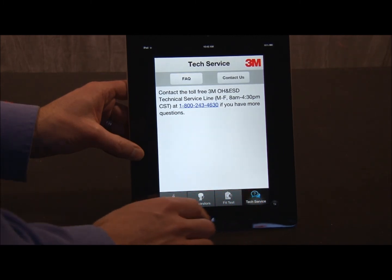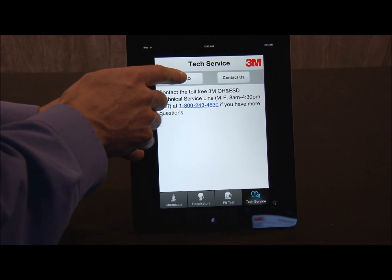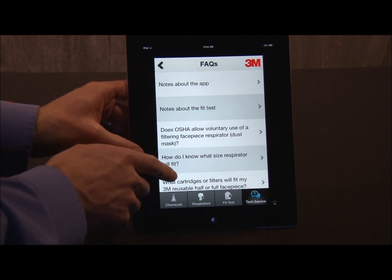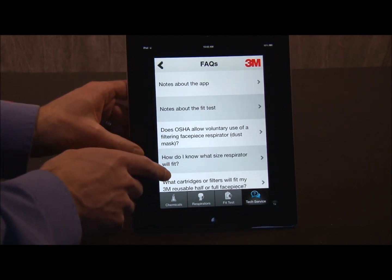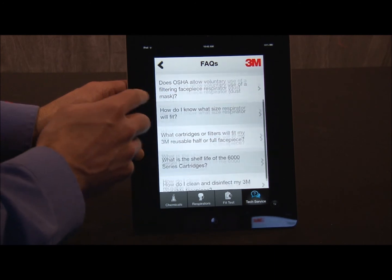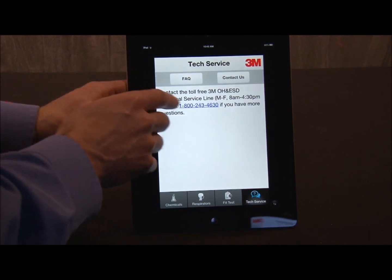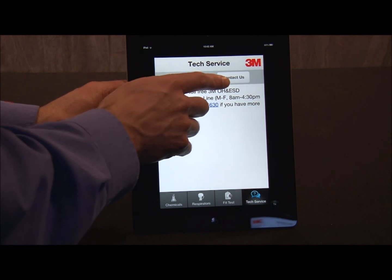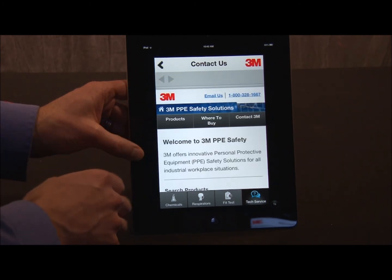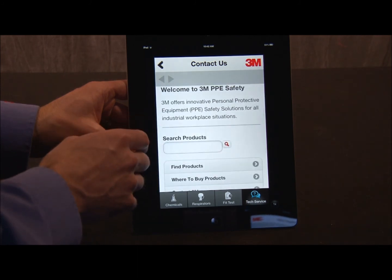Last, technical service. There's the phone number and frequently asked questions. So I can ask, for example, what size respirator will fit me — and more. Or, I can hit the Contact Us button, and this will also connect me to the website where I can submit a request on the internet.